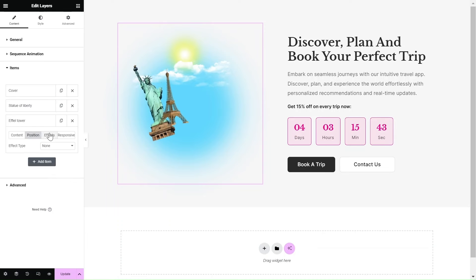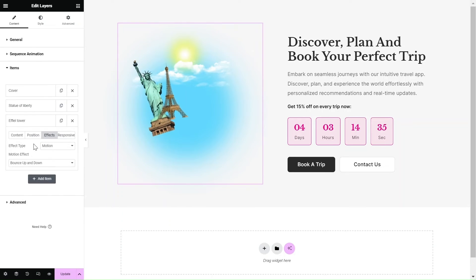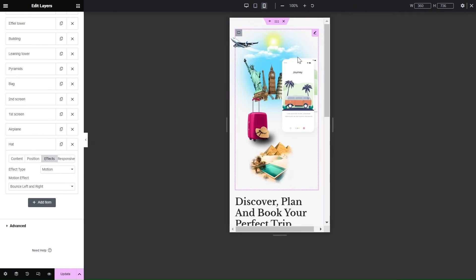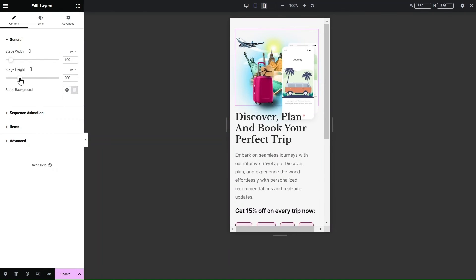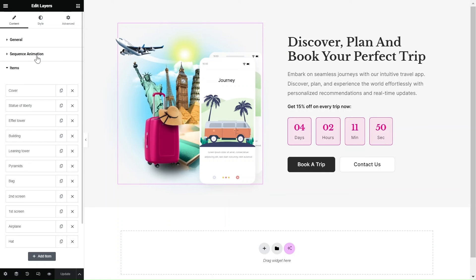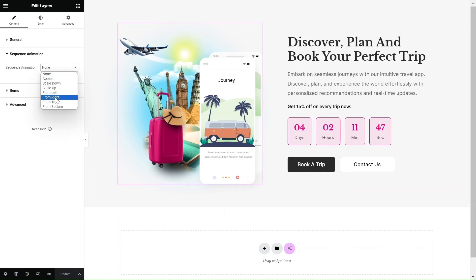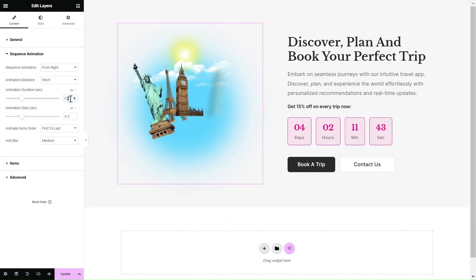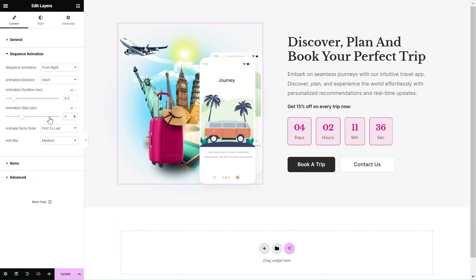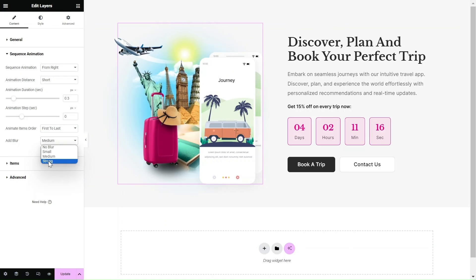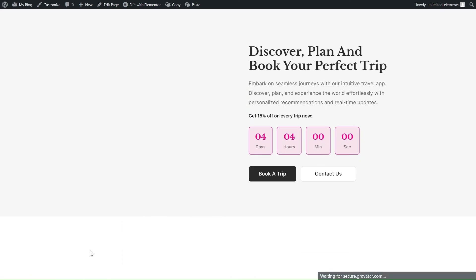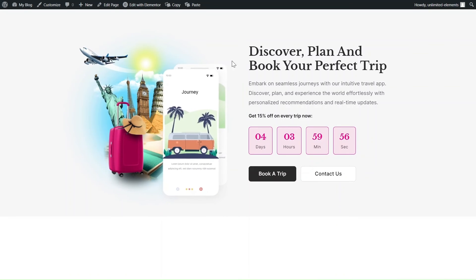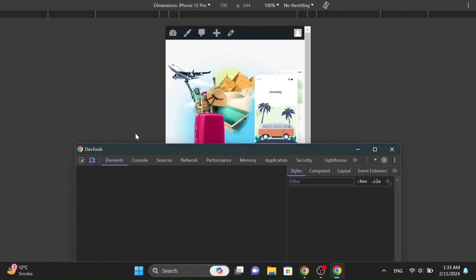We're super excited to introduce this awesome tool as a valuable addition to our widget library. Get ready for endless design possibilities. To conclude, it's time to evaluate the design's look and functionality in responsive mode and make any needed changes. Also, think about adding a sequence entrance animation for the layers — as the user scrolls, each layer will animate gradually, adding a stylish touch. Once you've set up all the layers, it's time to publish the page and make sure everything works perfectly on all devices.